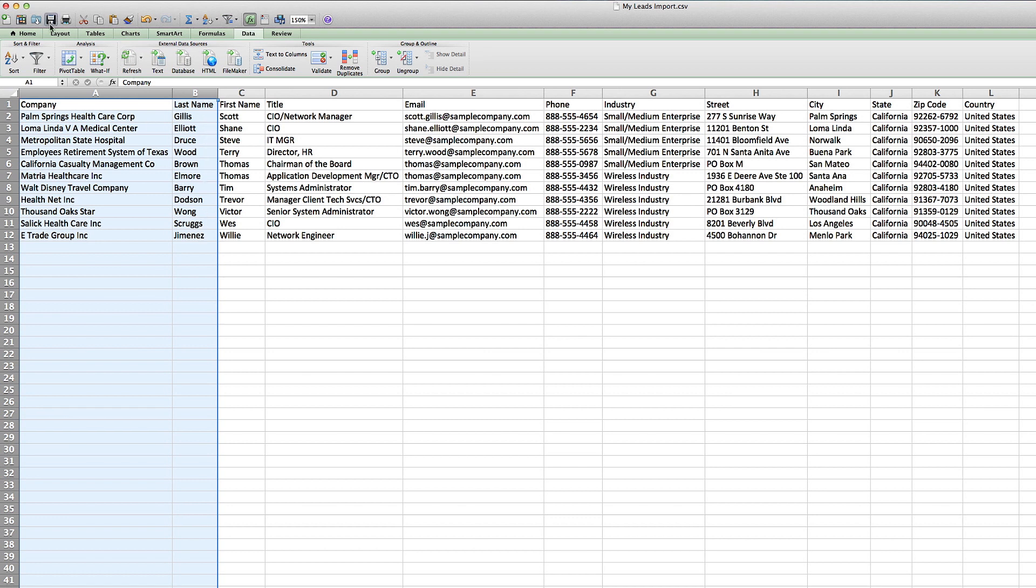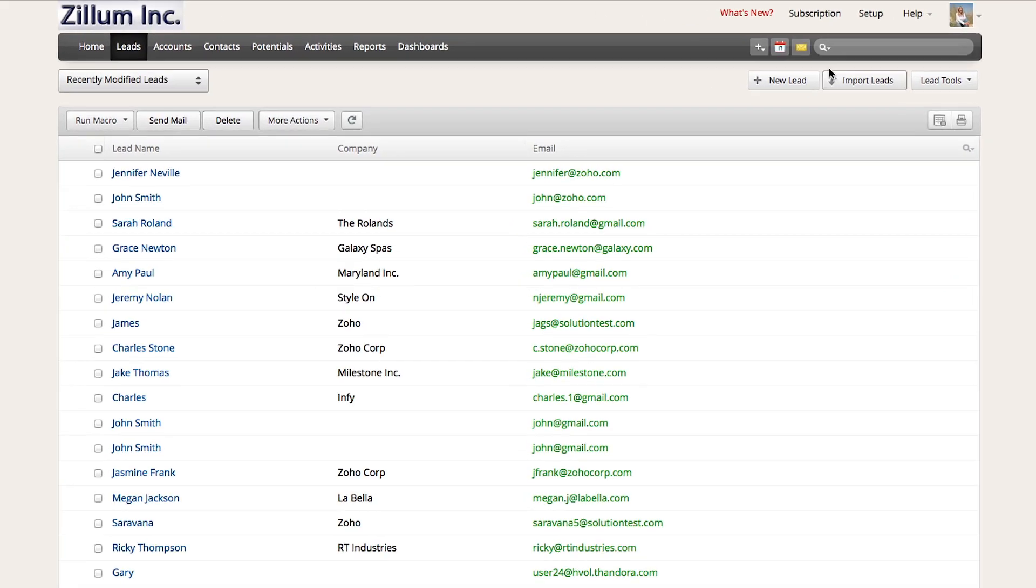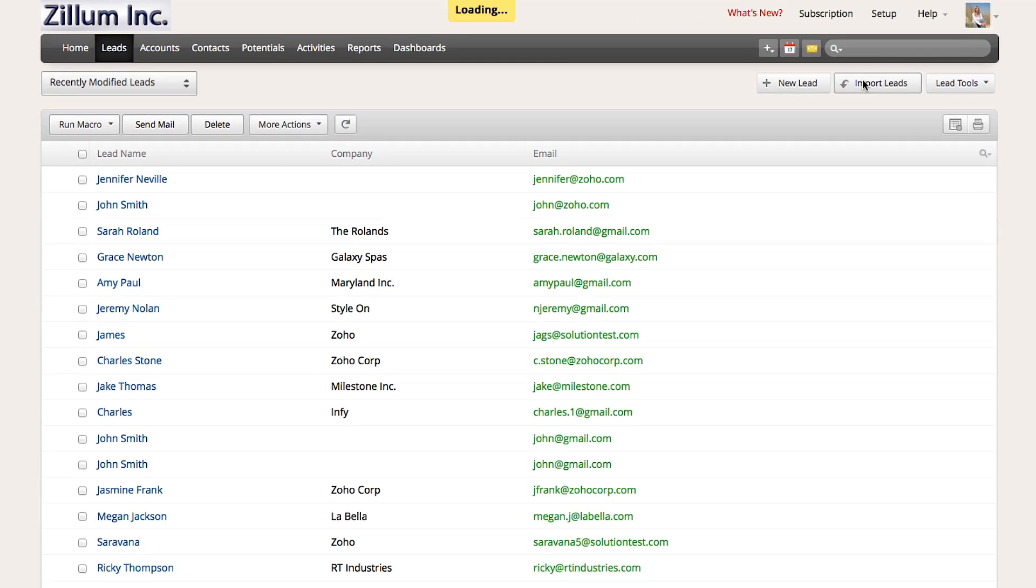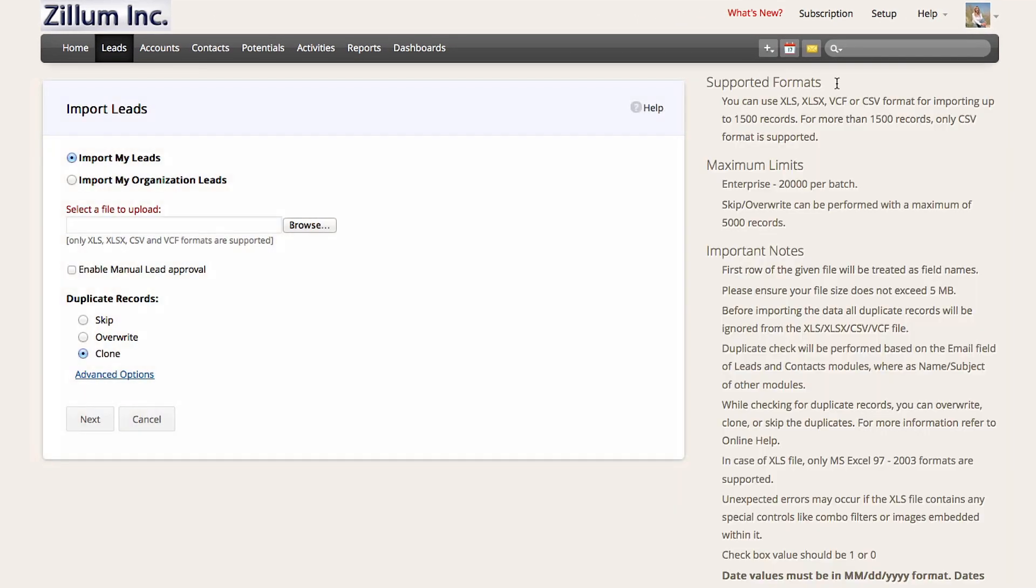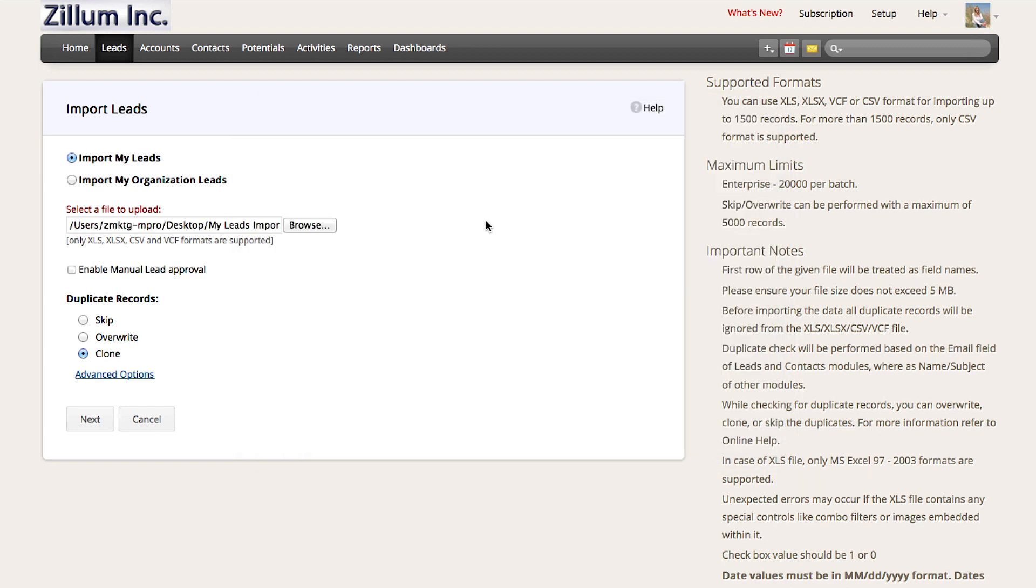Now go ahead and save the file as a CSV. Now go back to Zoho CRM, click on the leads module, and then move to the top right and click on the import button. Since all of these leads are for yourself, keep it on the import my leads option and then select the file.